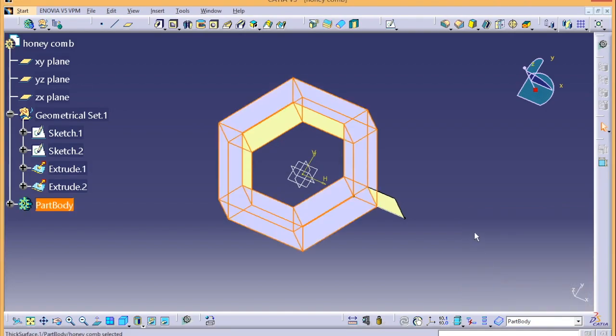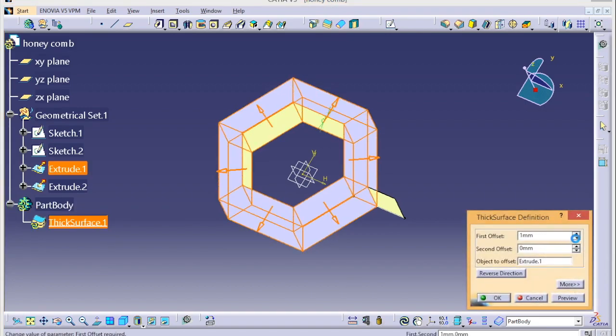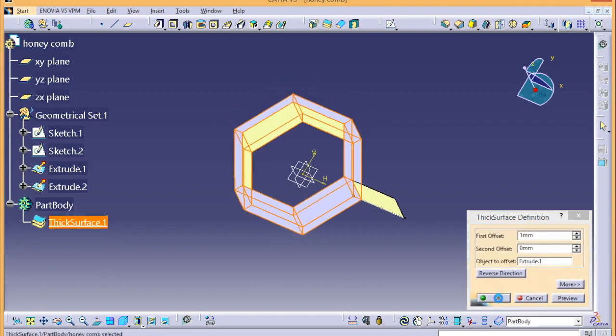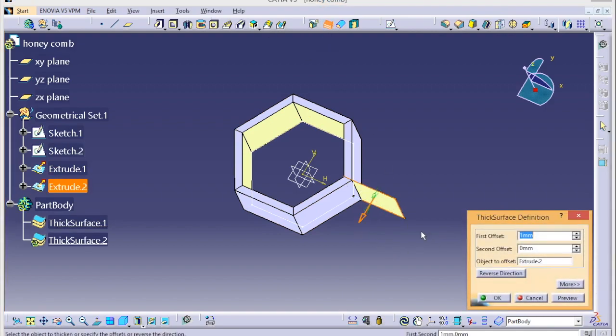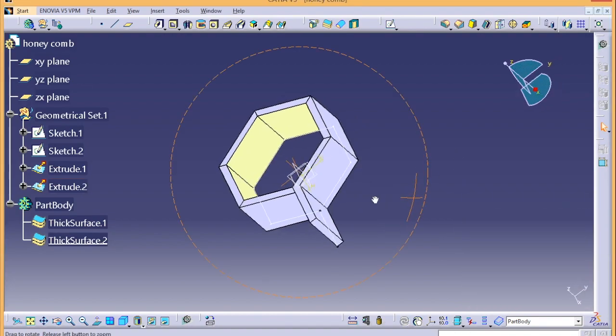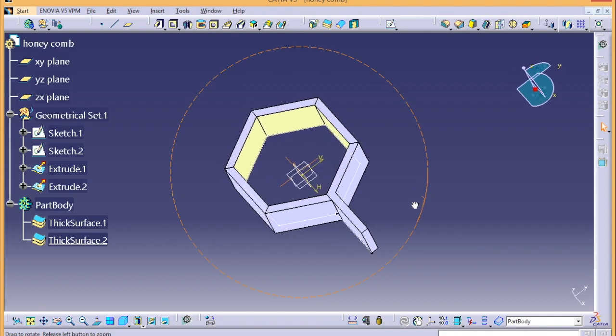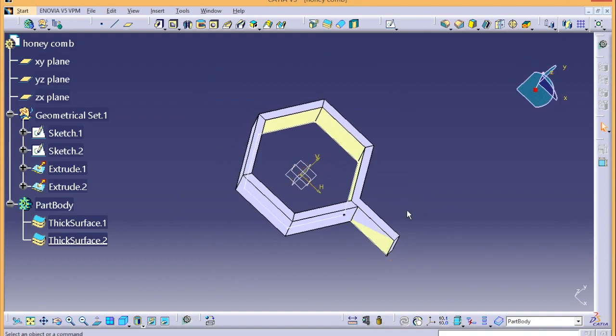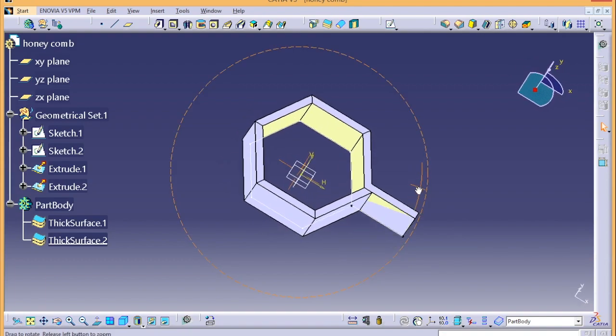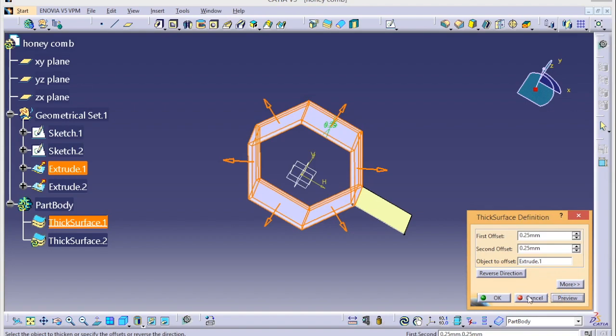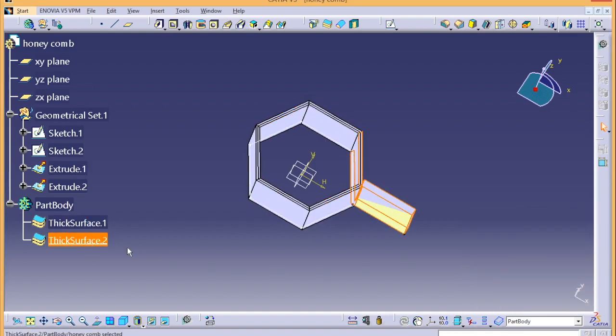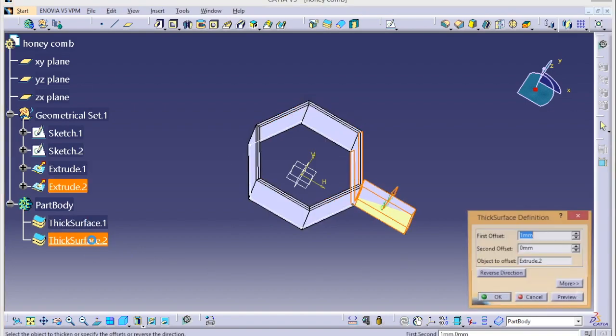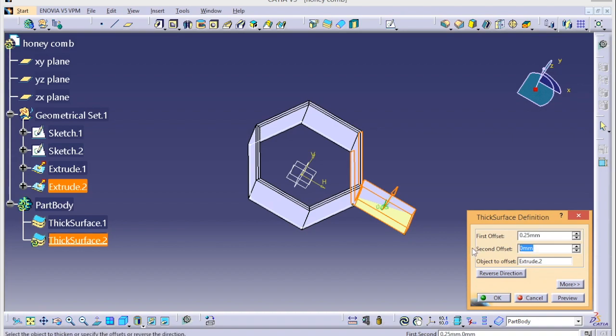I'm gonna give it a thickness of 2 or 3 - it's too much. What we can do is give 0.25 and 0.25. Preview - so it's gonna be like a mirror kind of thing, exactly from all the sides and not from one-sided thickness. First offset, second offset.